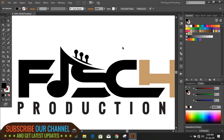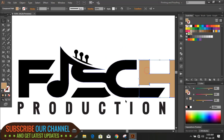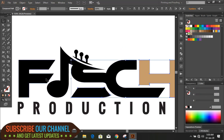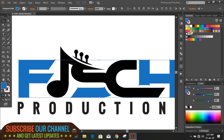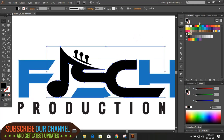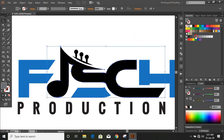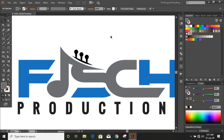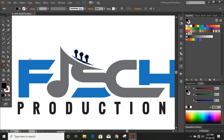Let's change the color — by using Shift key select multiple objects and from here change the color. Change this to blue.